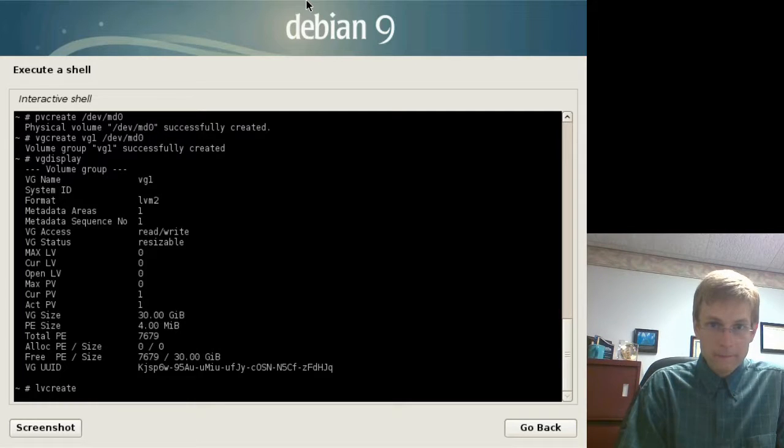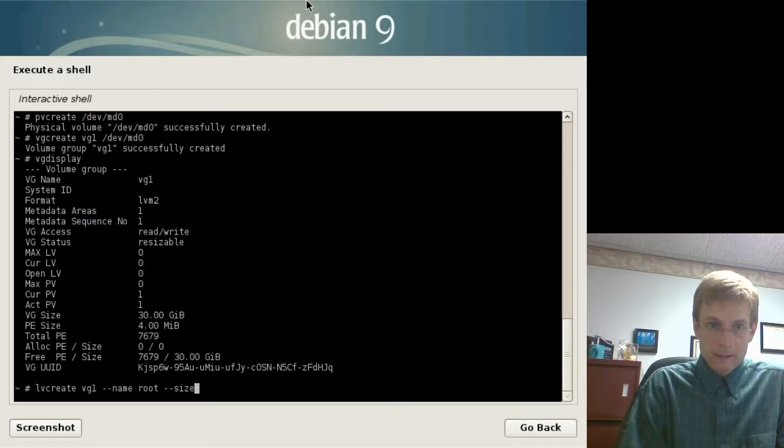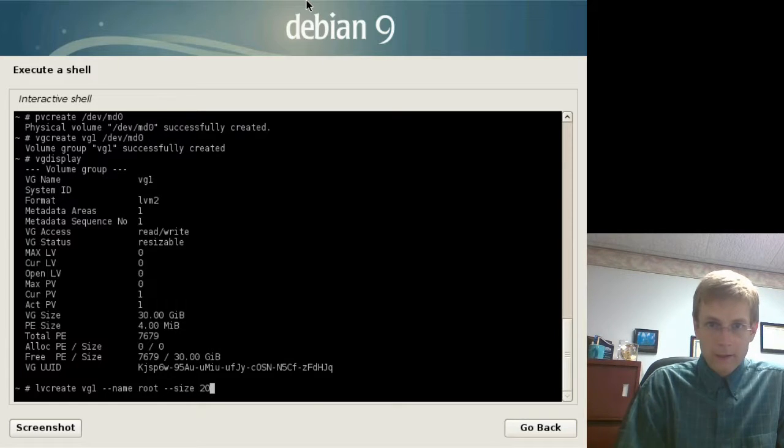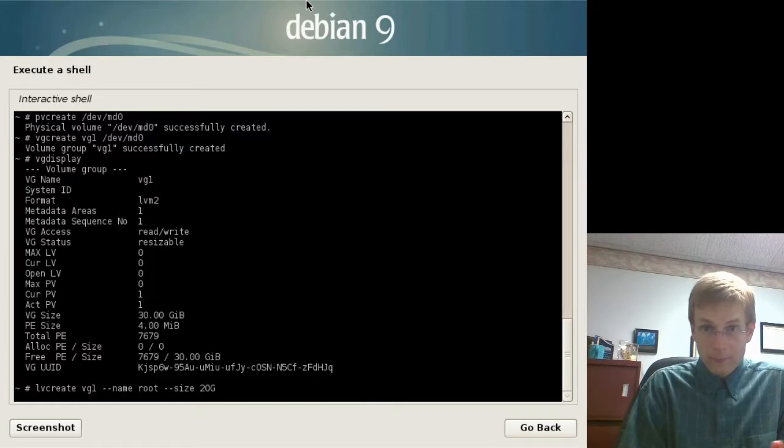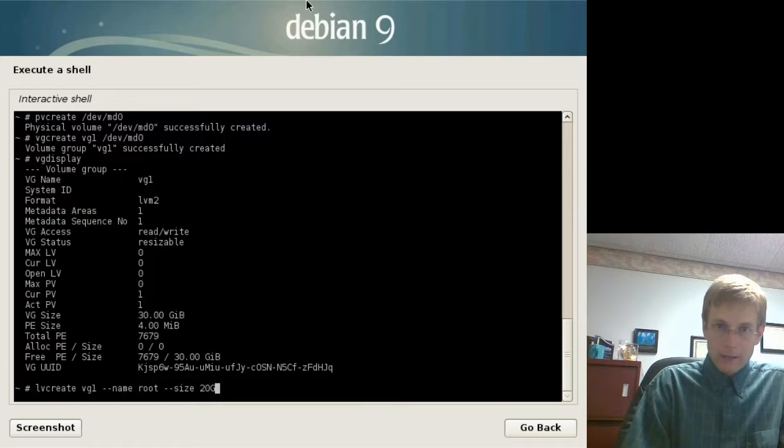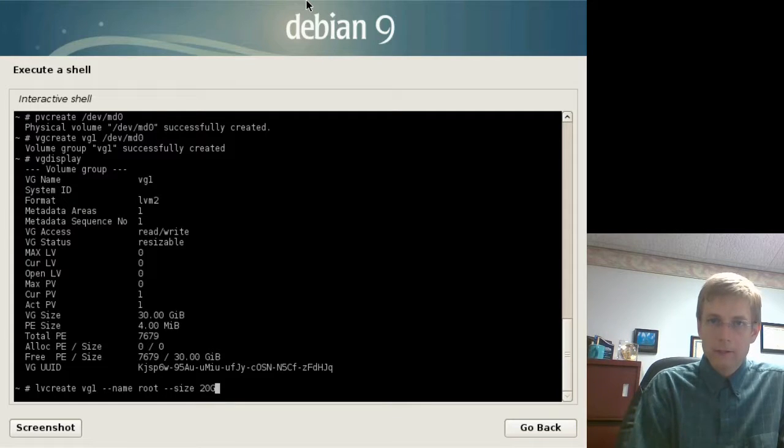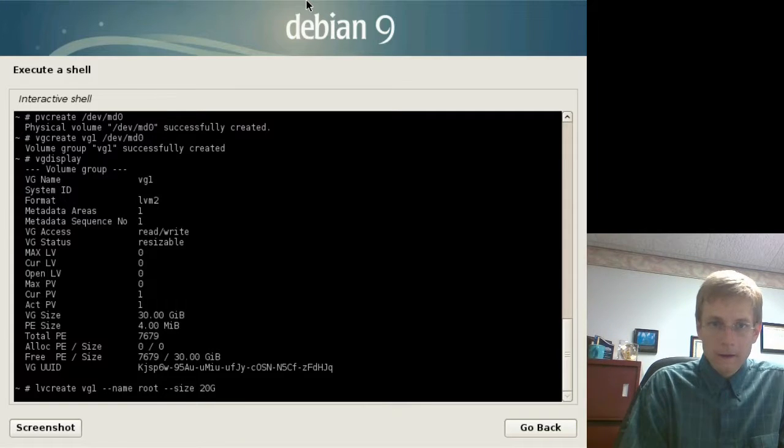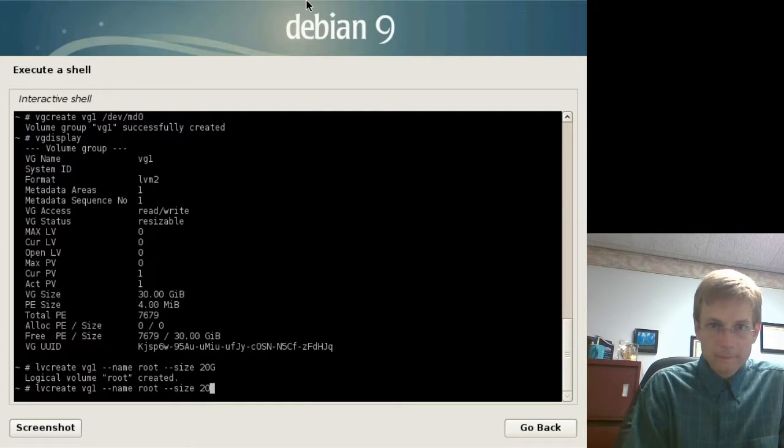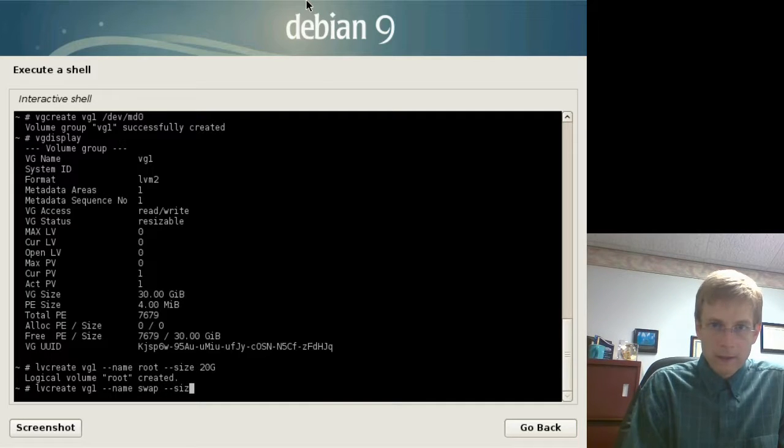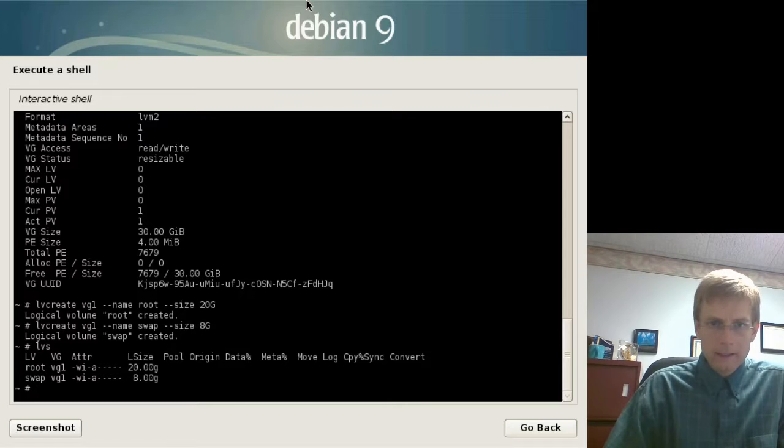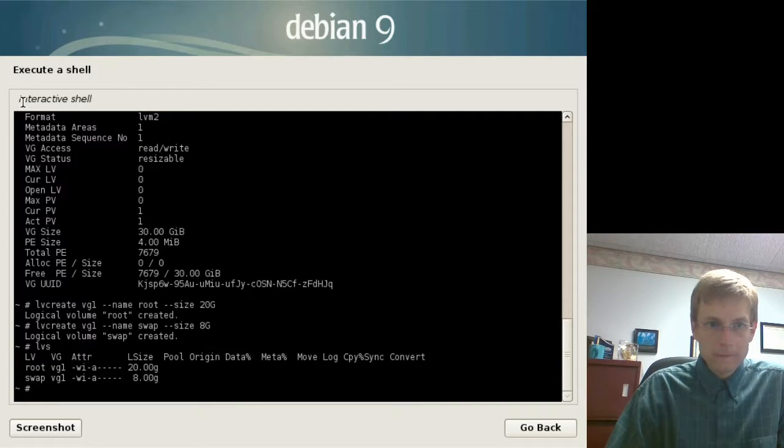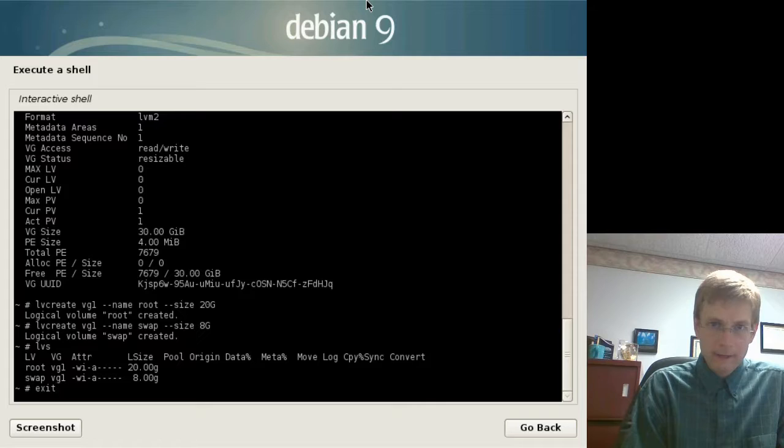Now we can create logical volumes in it. lvcreate, where's the target volume group? vg1, dash dash name, root, this is going to be for our root file system, dash dash size. In this case, we'll just say 20 gigs. That's good enough for our example. You'll see in your documentation, probably should be a little bigger than that. You decide based on how much space you have on your volume groups, and how much software you intend to install on the server. So, we'll go ahead and create that logical volume. There it is. Then we'll lvcreate again, this time for our swap and size, and we'll just say 8 gigs. If we do lvs, that's going to actually list out all of those logical volumes for us. And, at this point, we are ready to go ahead and install the system. So, we will exit out of this.